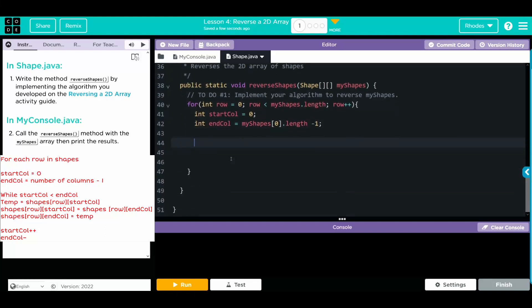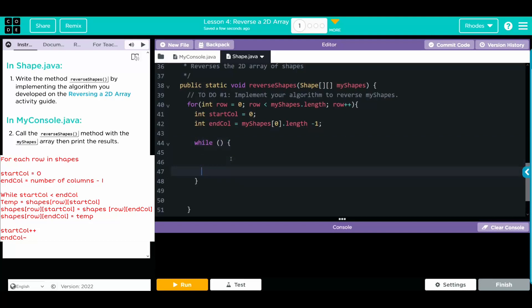Now we're going to do our while statement. And we're going to make sure while the start column is less than the end column, we progress through. So while the start column is less than the end column, we want to do our swap.